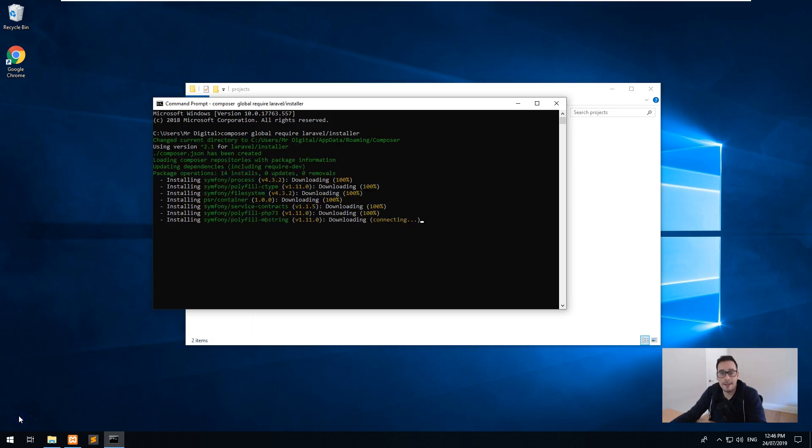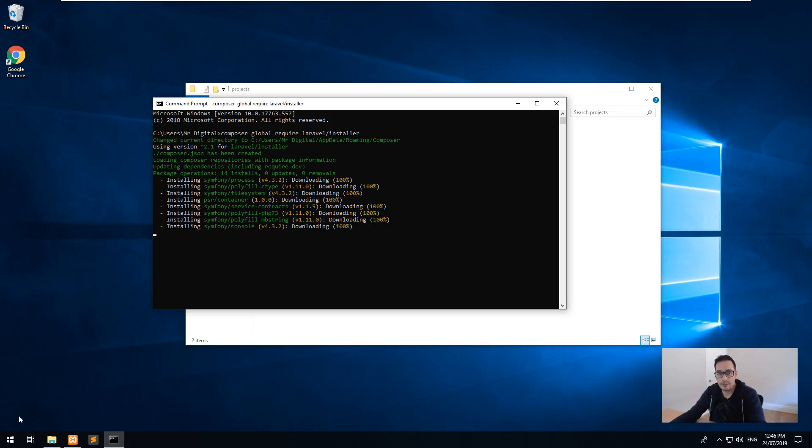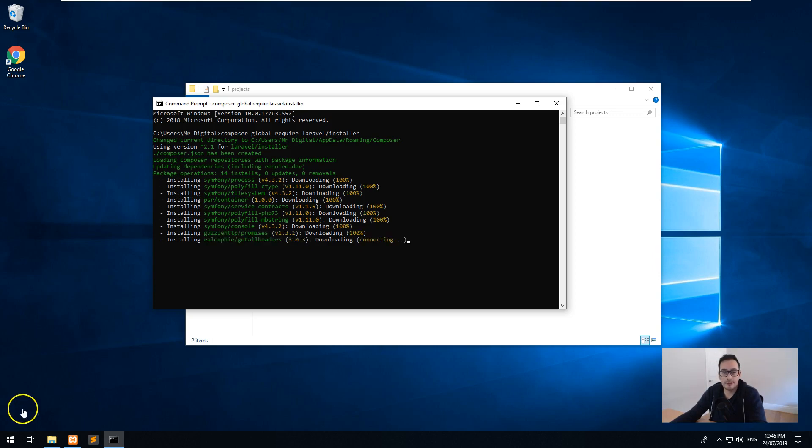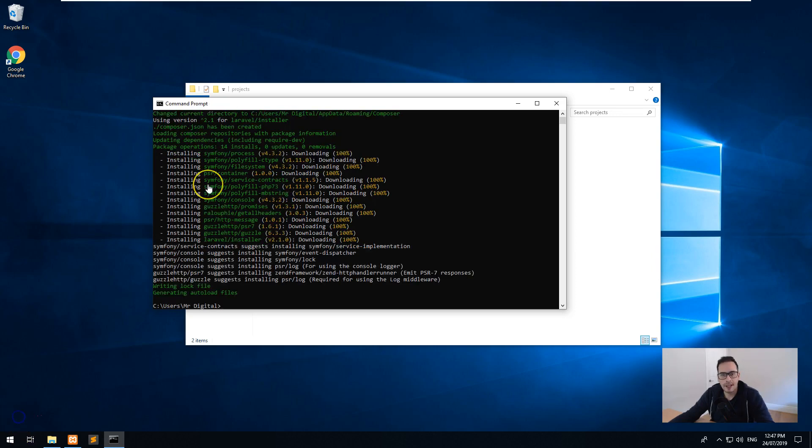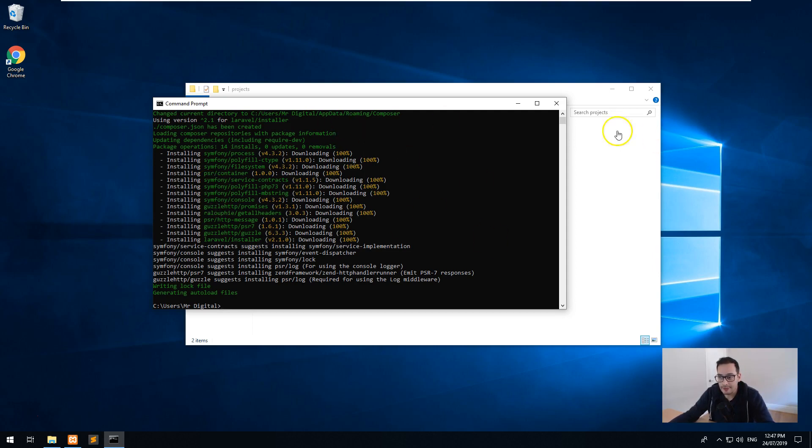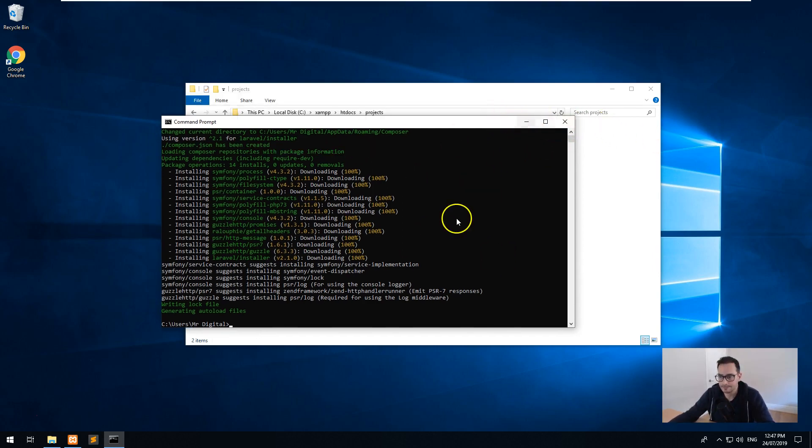Now depending on how fast your internet connection is and how fast your computer is, it can take a bit of time to install this installer. So let's time it now. It's 12:46 PM, so let's see how long it takes. Okay, so I was wrong. It's only 12:47, so it took about a minute to install the installer. Now that's installed, that's all done. We don't have to do anything else with that.